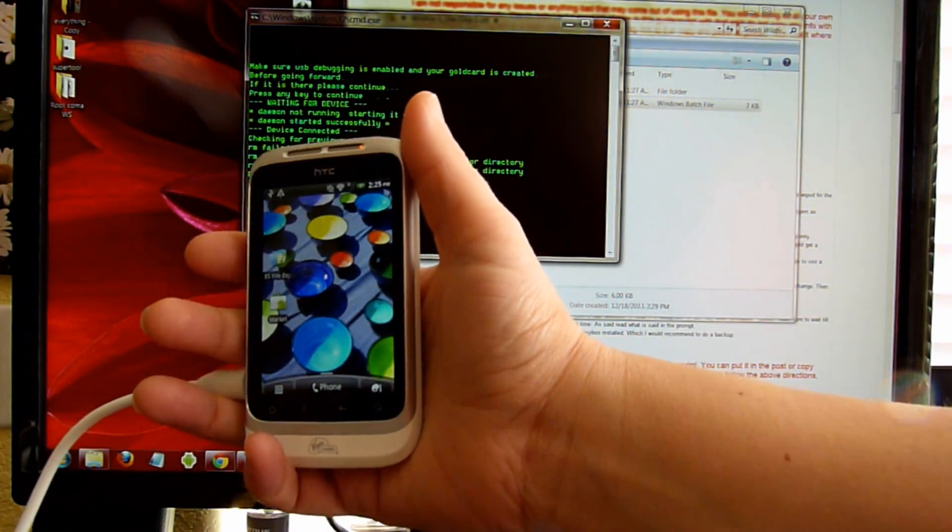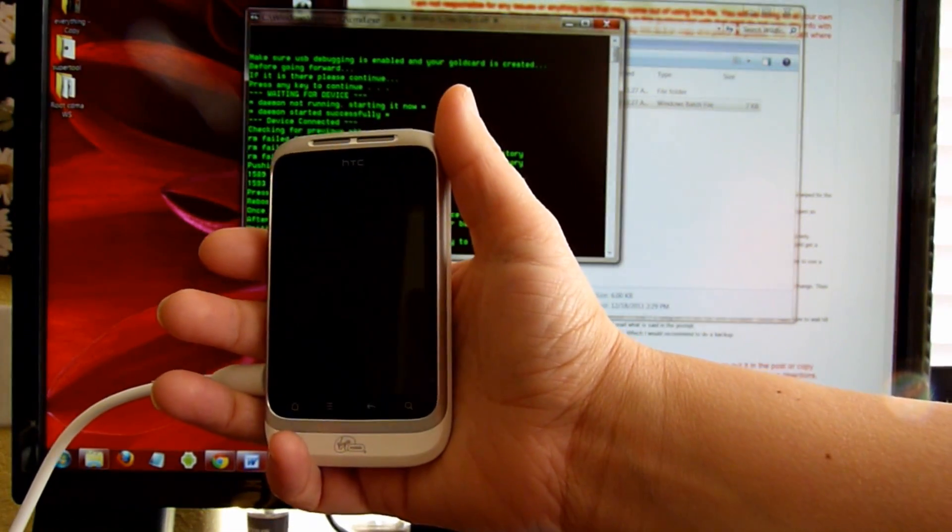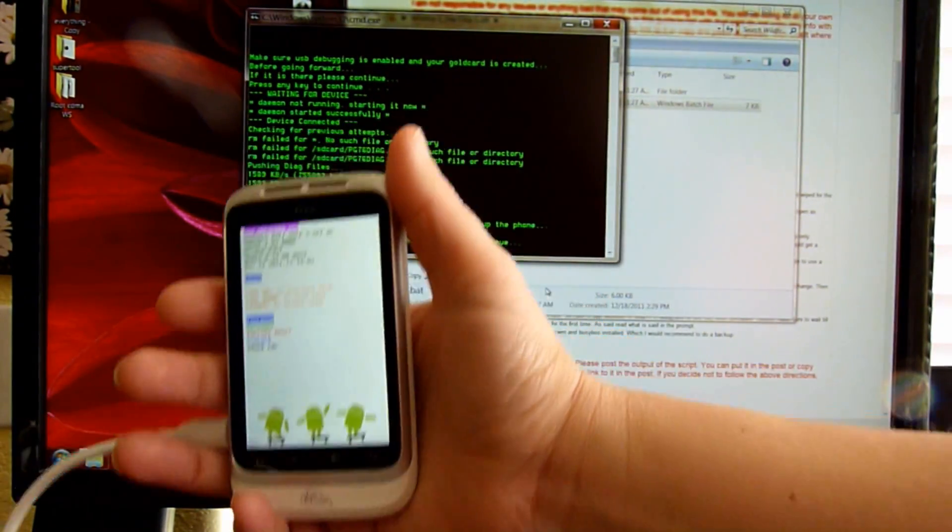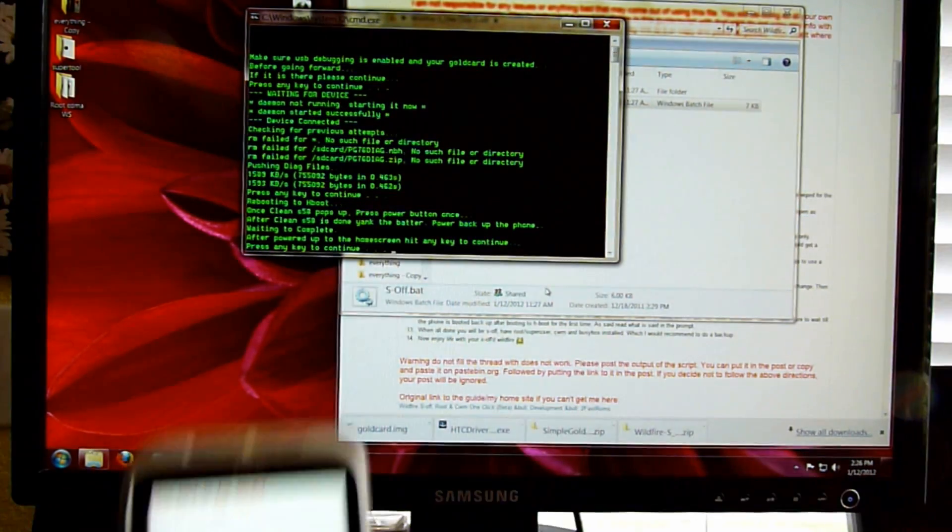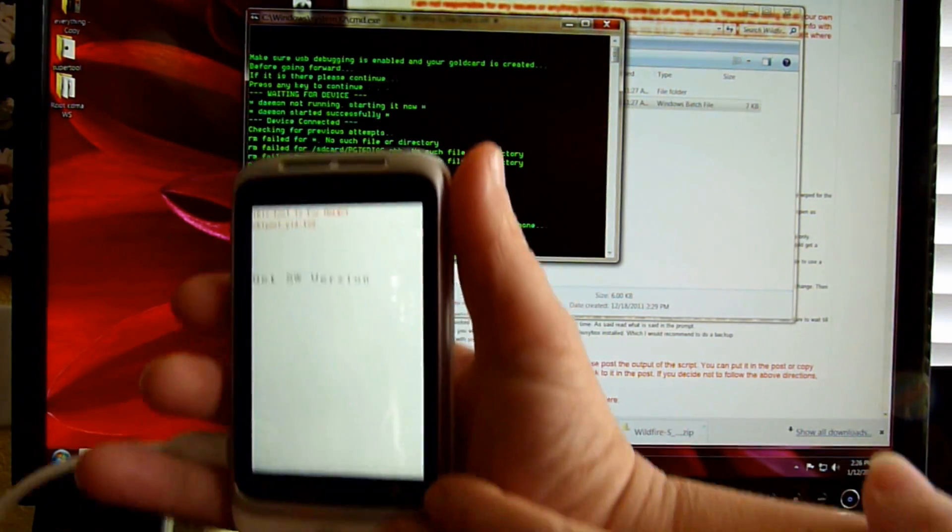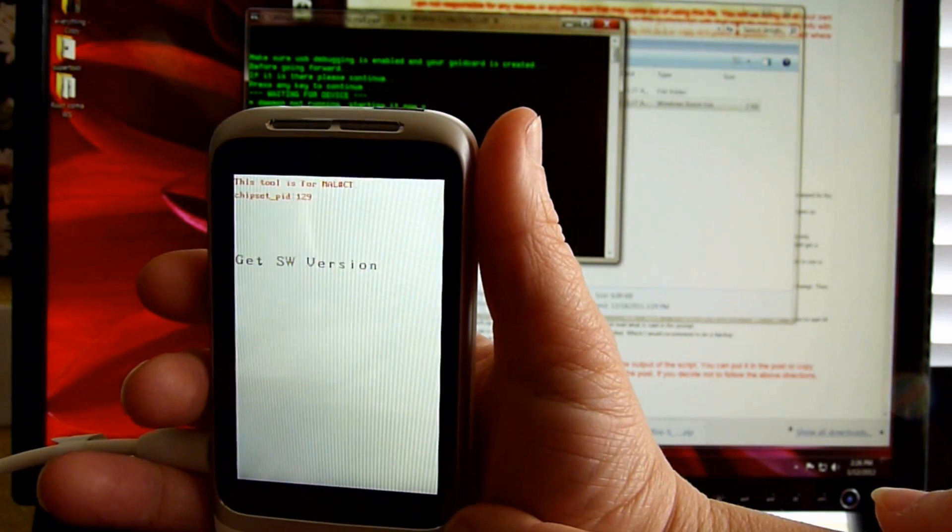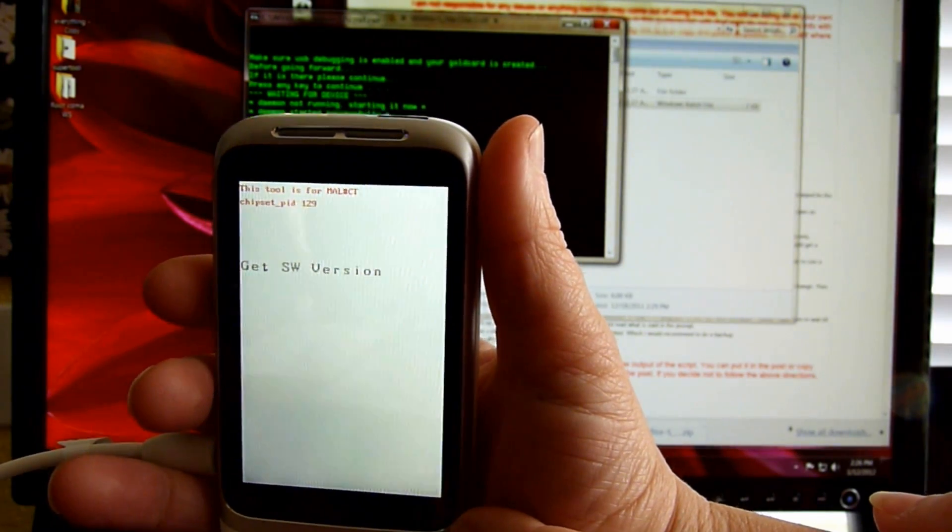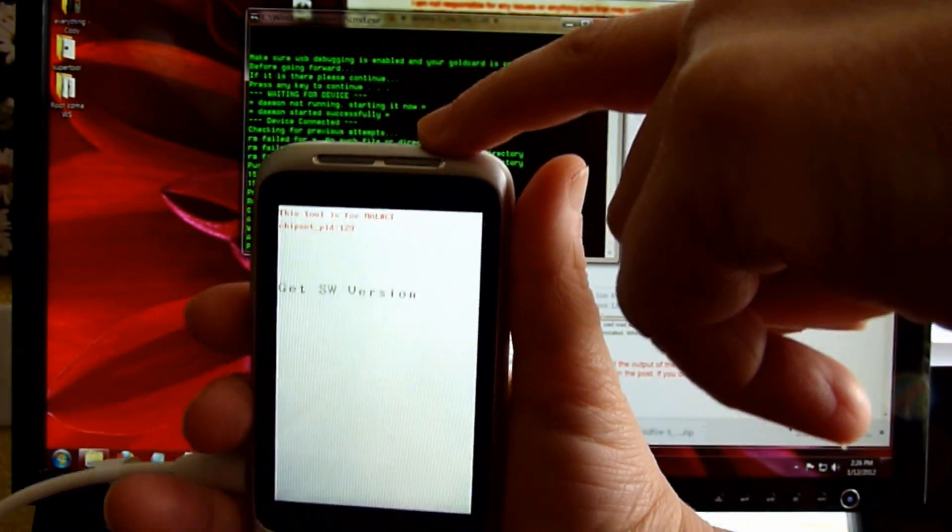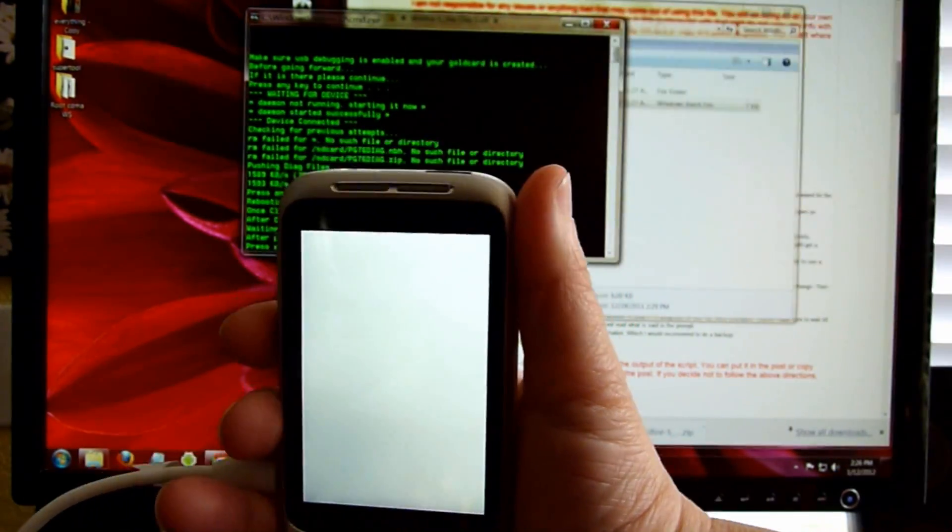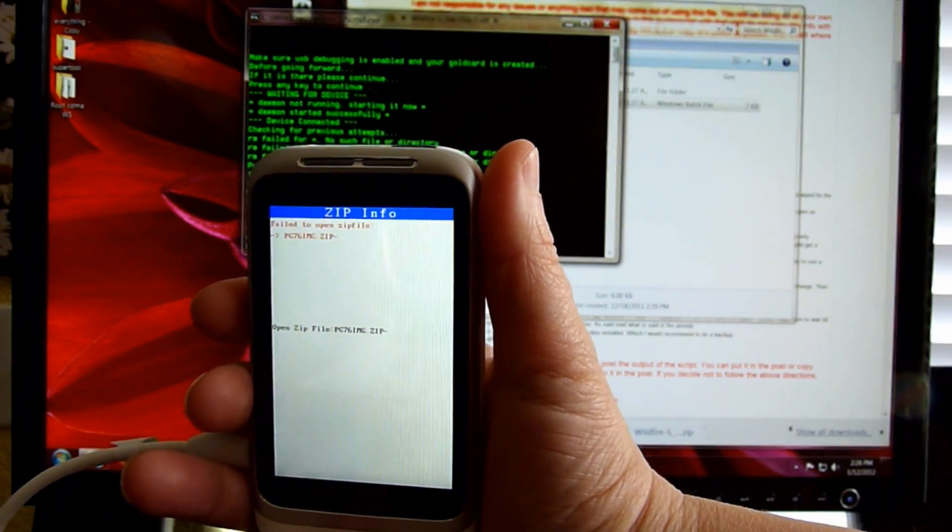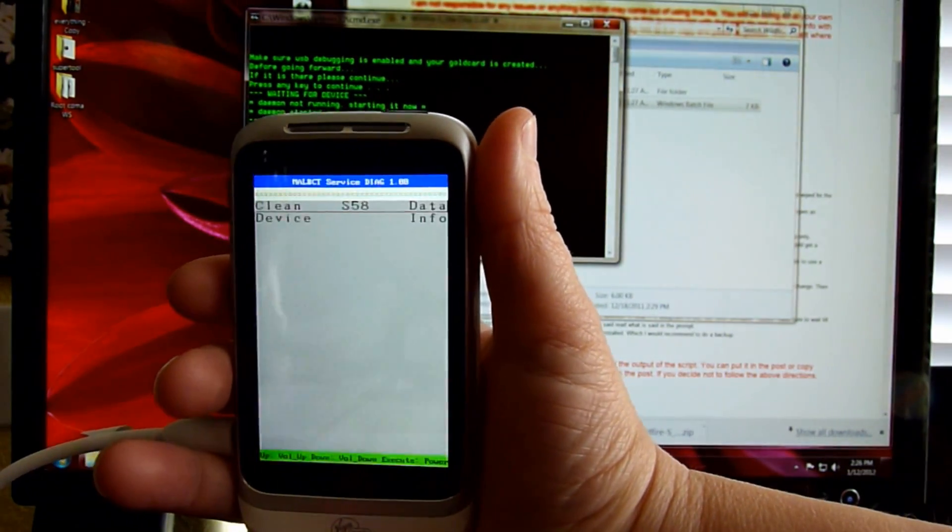So you're going to see the phone go off and it's going to put into H-boot. You have to wait for the phone to get into this next screen. You're going to hit the power button just once and it's going to continue.